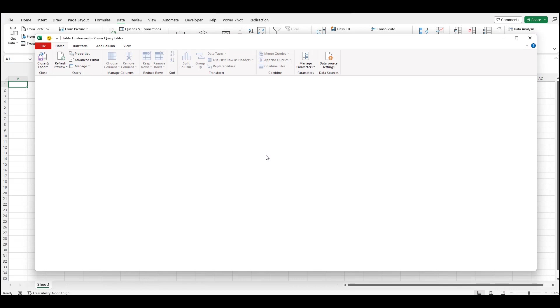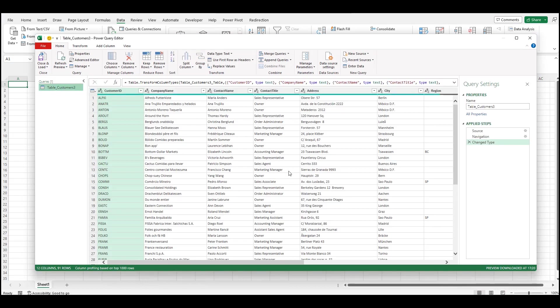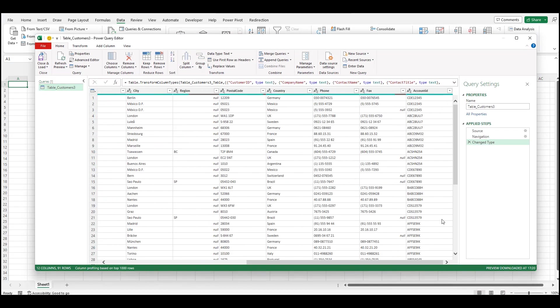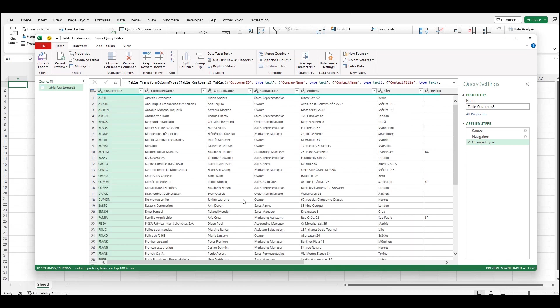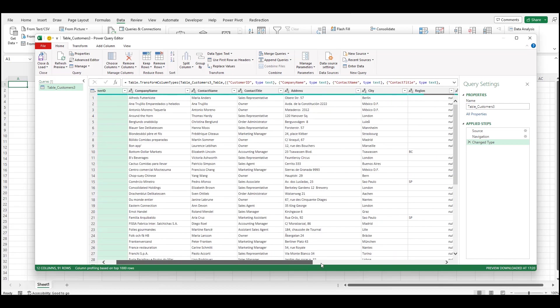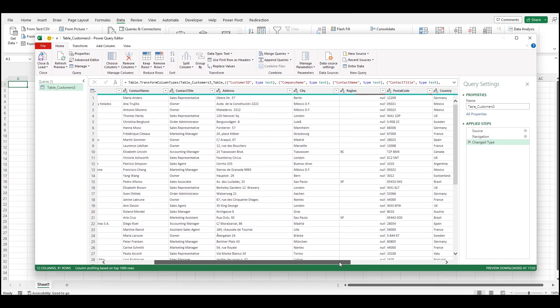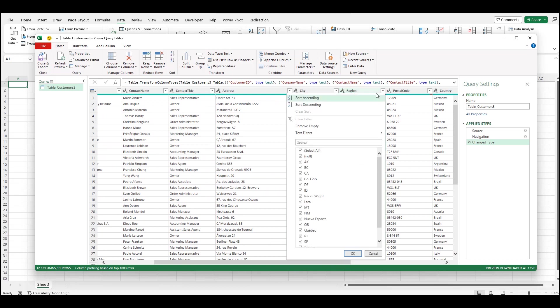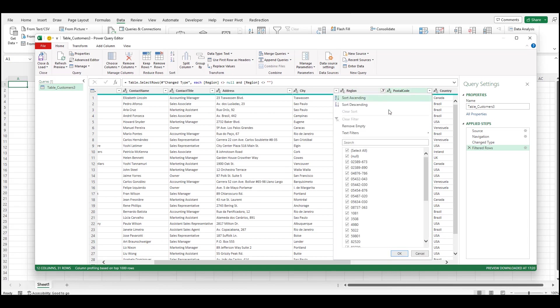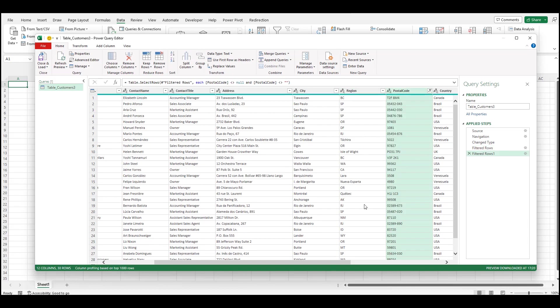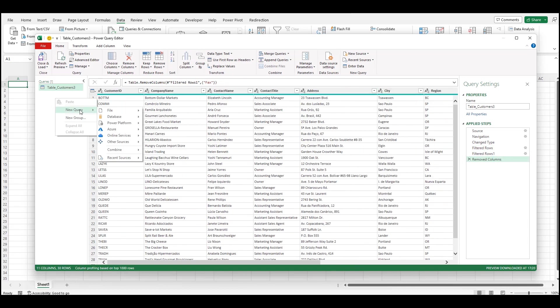For example, remove rows with empty values. I use Power Query to improve the usability of data. Now I have the customer data prepared. When I have prepared the customer data from Excel, I'll go through the same process using OData as a source for the orders table.